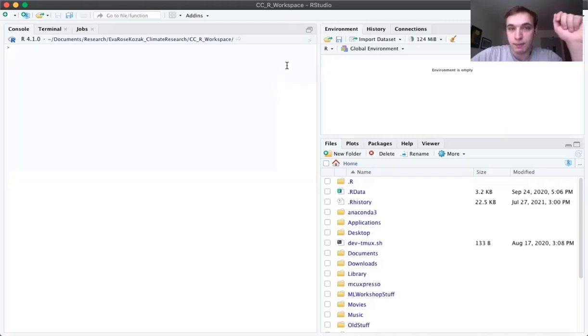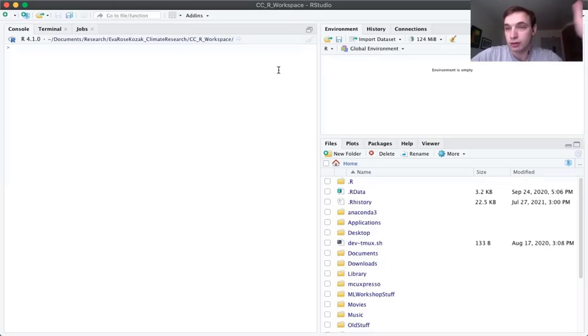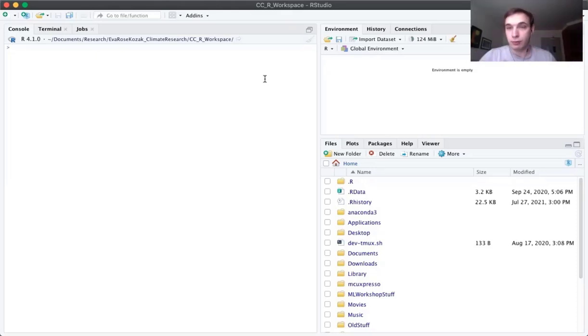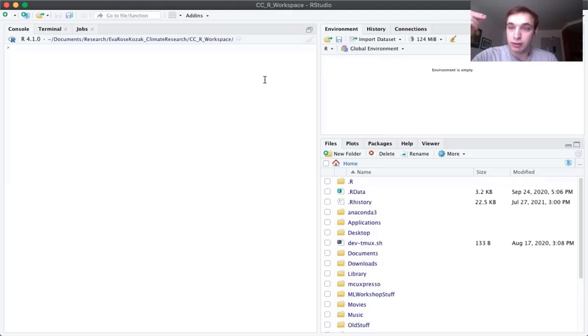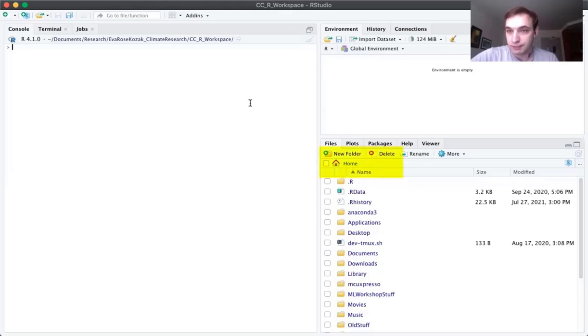So first of all, this video is going to presuppose that you've installed RStudio and you've downloaded the folder R Tutorial that Professor Kozak has provided for you. For me, I've downloaded that folder and put it on my desktop.